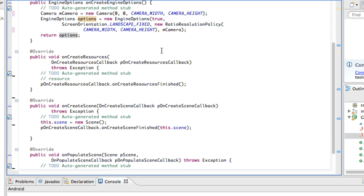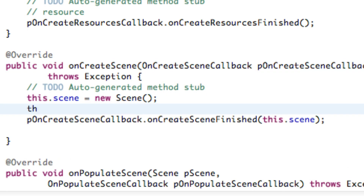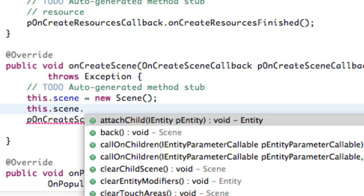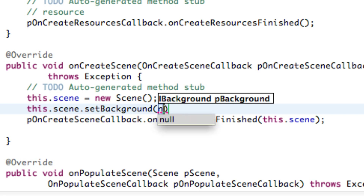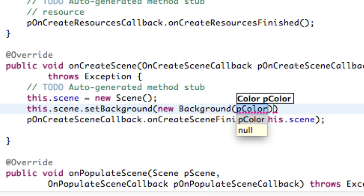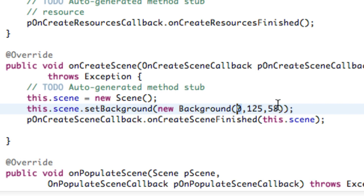The next thing I want to show you quickly is how we can change the background of our scene within our onCreateScene method. We've already defined a new scene, and now we can call setBackground on it. We're going to set it to a color using RGB values — zero for red, 125 for green, and 58 for blue. These can be anything from 0 to 255. So now we've set our background to that bluish tint shown at the beginning of the video. It's as simple as that.